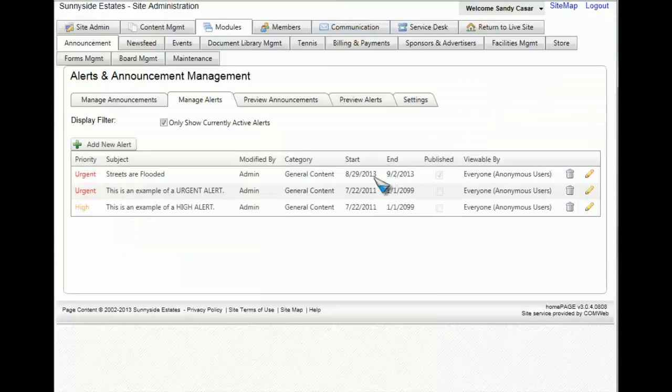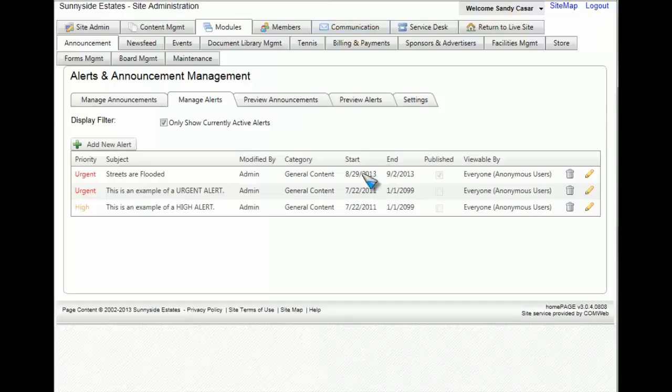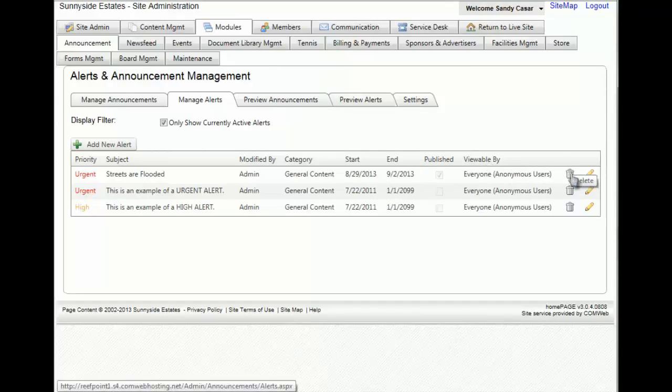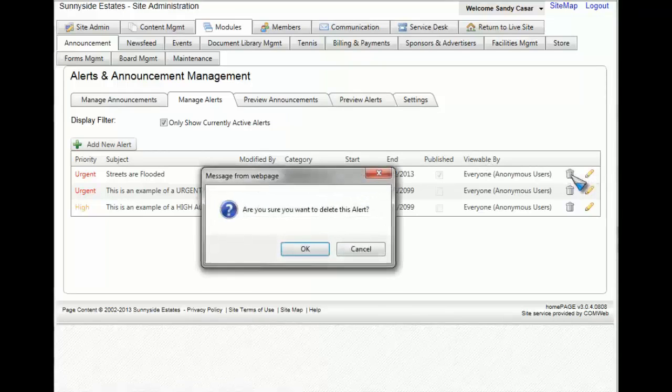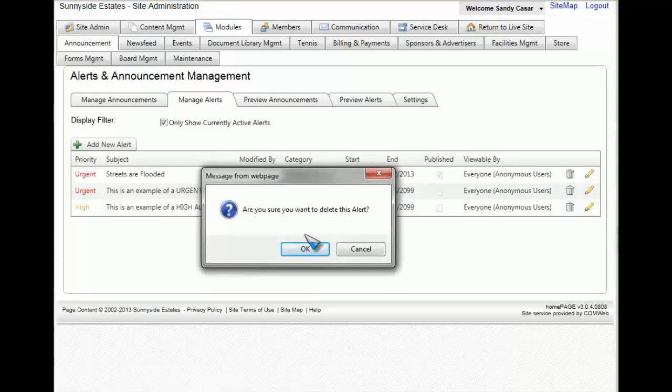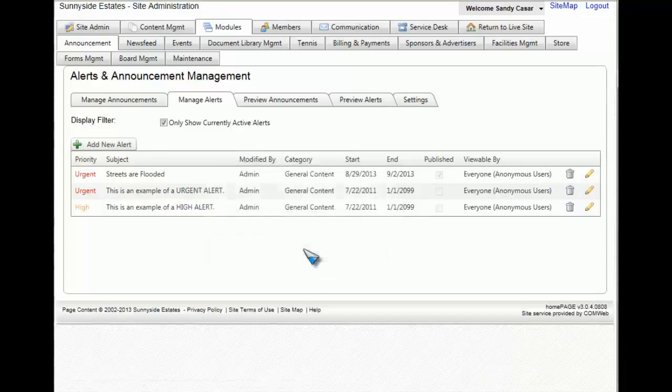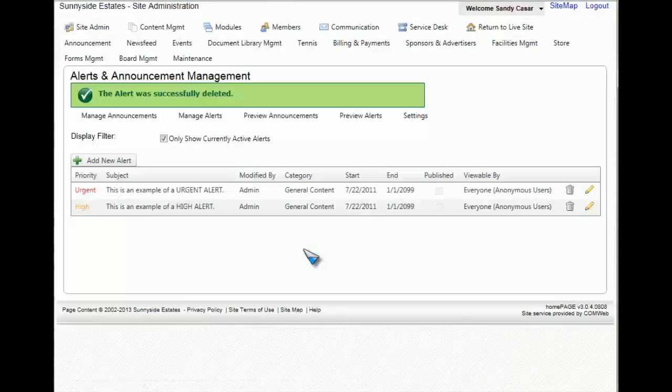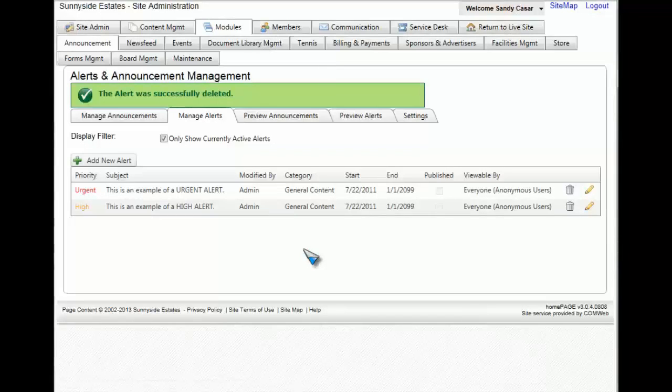Now if at any time you need to remove the alert from your website, being that it's no longer relevant, all you have to do is click on the trash can icon or the delete. You'll be prompted, are you sure you want to delete this alert. If you click OK, the alert is now gone and you have a verification that it has been successfully deleted.